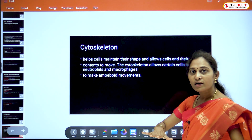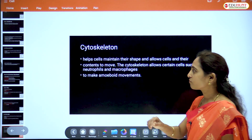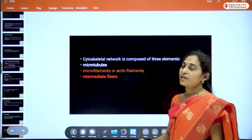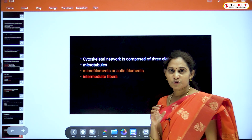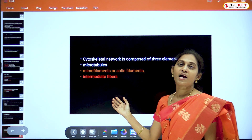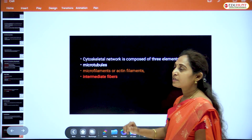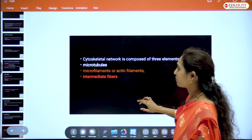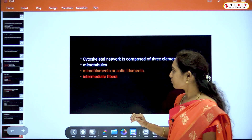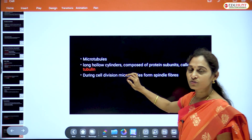The cytoskeleton allows certain cells such as neutrophils and macrophages to make amoeboid movements. The cytoskeletal network is made up of microtubules, microfilaments (also called actin filaments), and intermediate fibers.